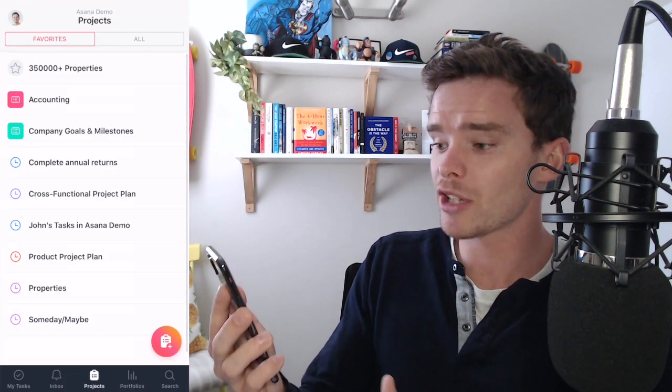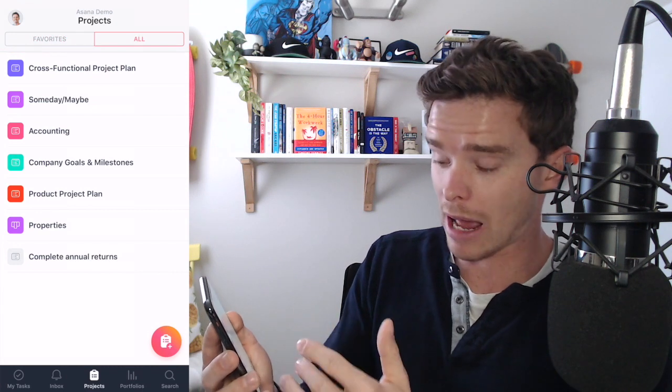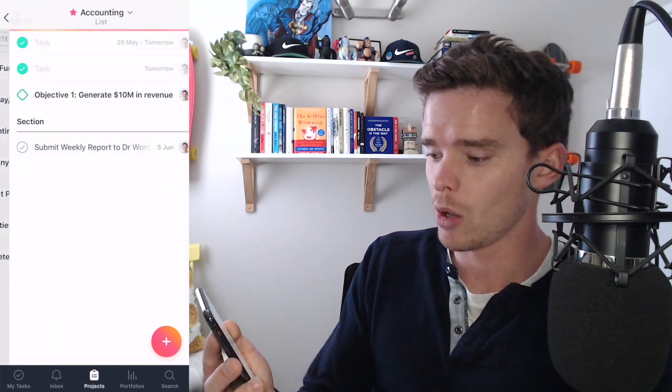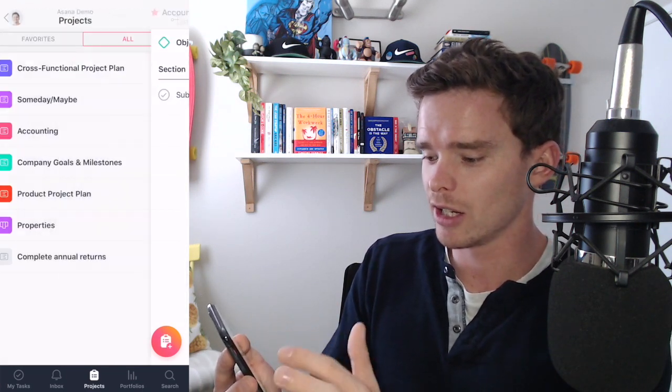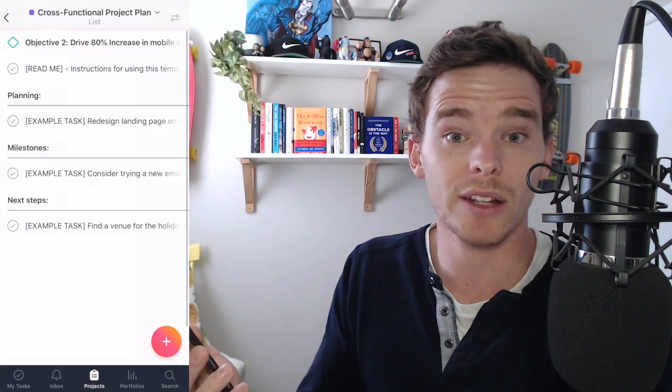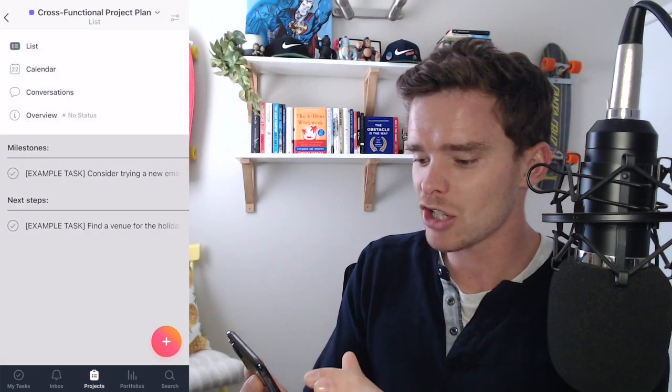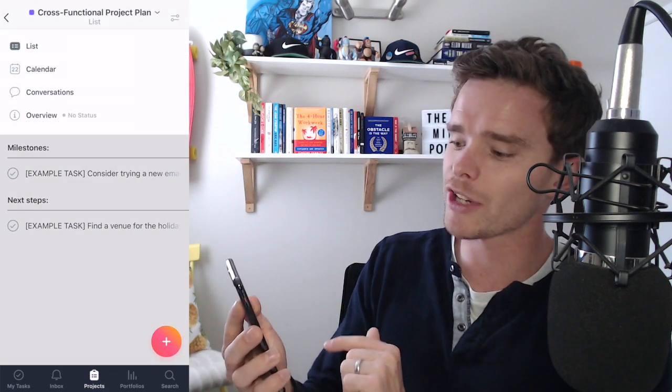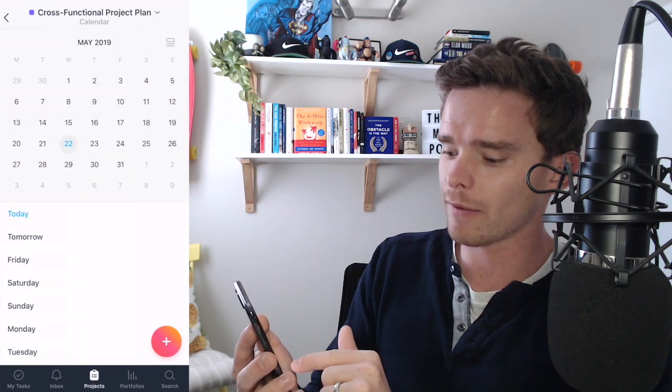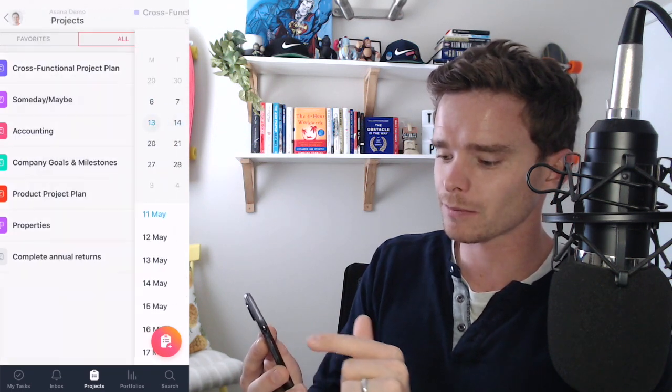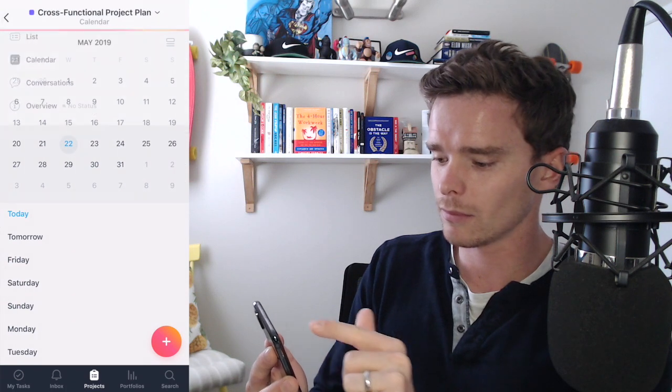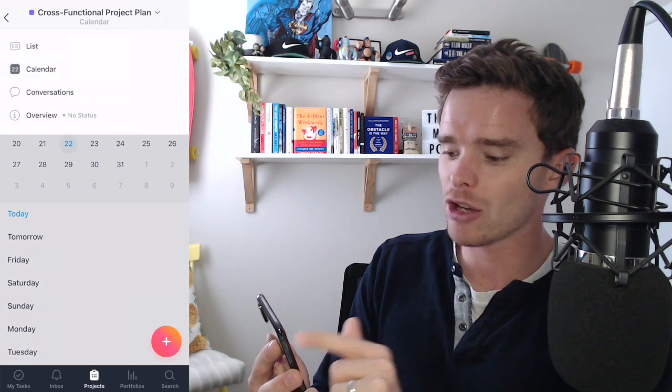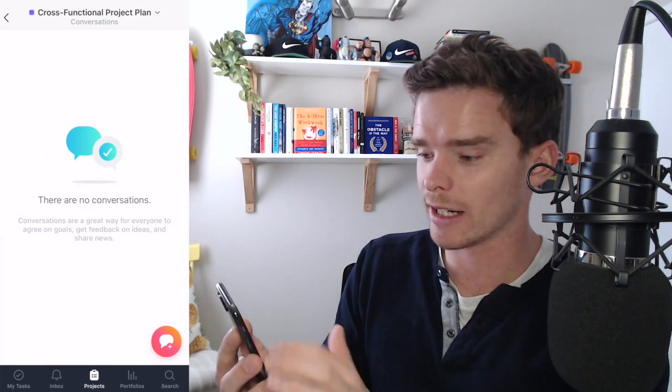On the project screen I can see my favorites and all the projects within my account. I can click into a project to obviously find more tasks about that project. And actually if you click the project name at the top you can view other things like view the project in a calendar view and you can view the conversations for that project as well.